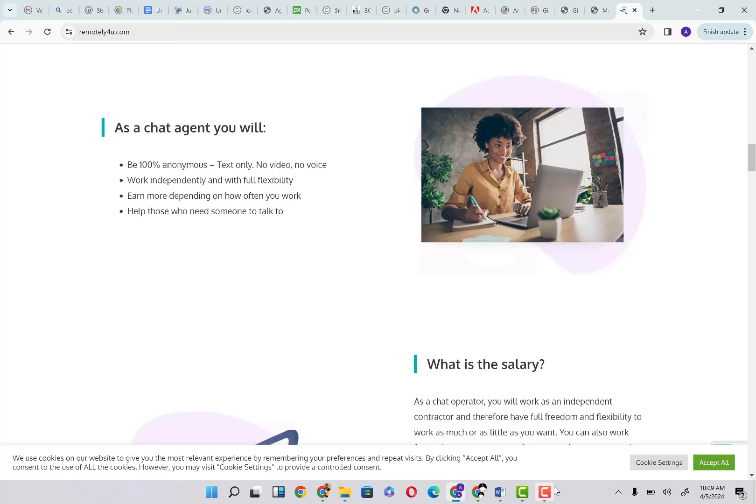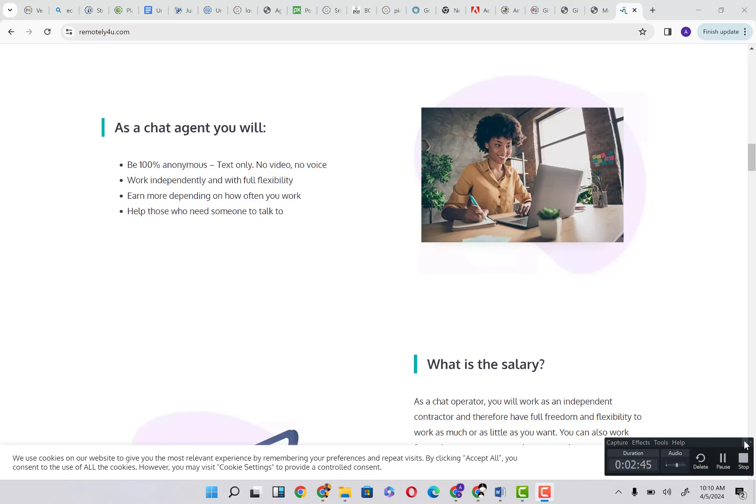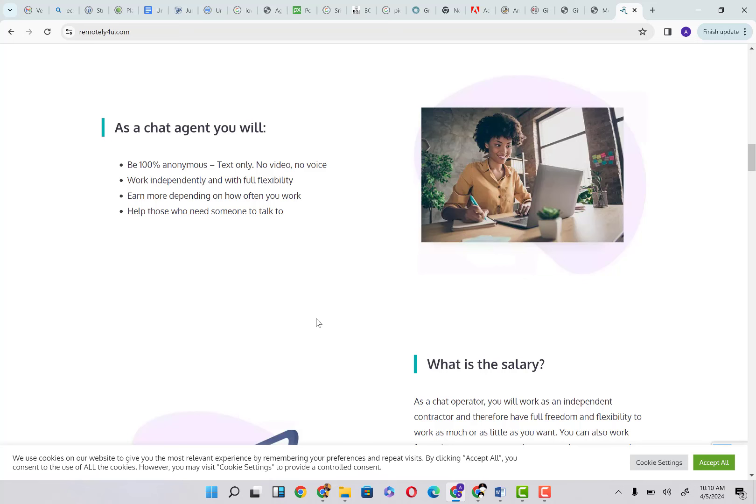Text only, no video. Work independently and with full flexibility. You earn more depending on how often you work. I told you that you can earn as much as $200 working on this platform every single day. That is simply dependent on how much time you're willing to invest. You help those who need someone to talk to.